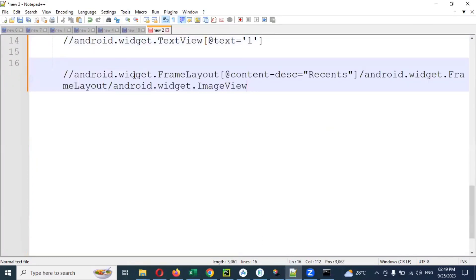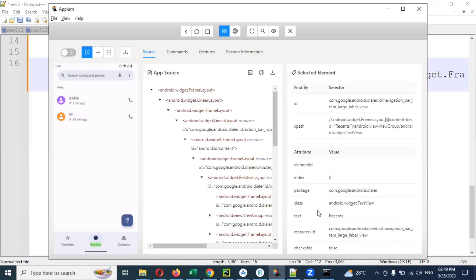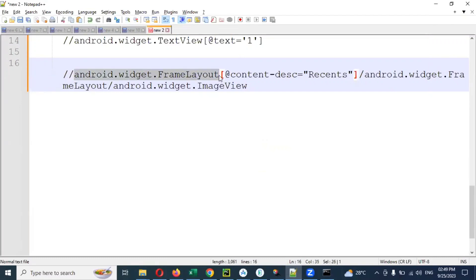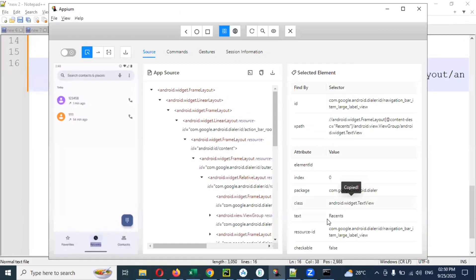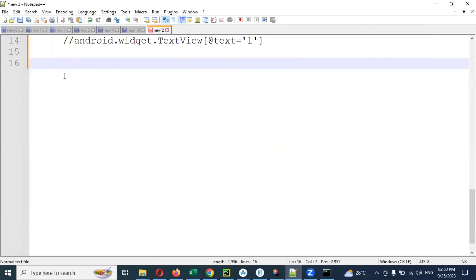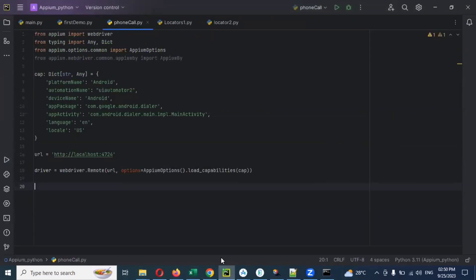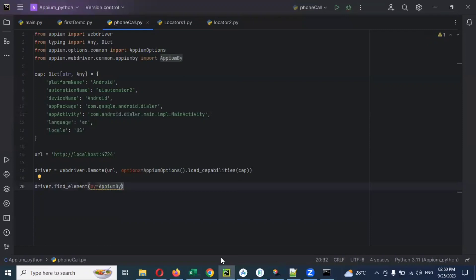You can see this is the XPath — this is the frame layout. If you see the package, there is no text, that's why I'm not able to use text. But we can use 'recent callers' as text. I will create an XPath for this — it is called recent calls. Then using this XPath I will use driver dot find_element, by equal to AppiumBy, dot XPath, and then provide the value.